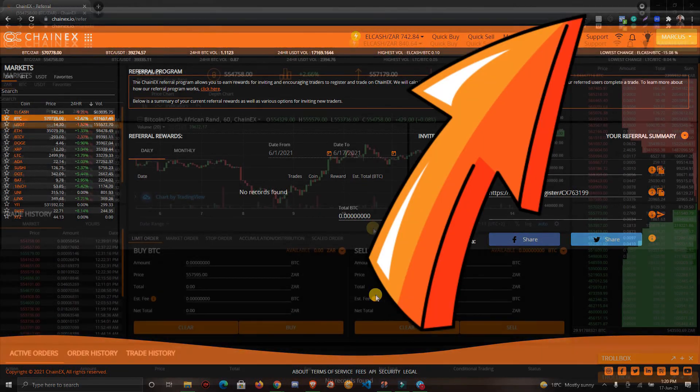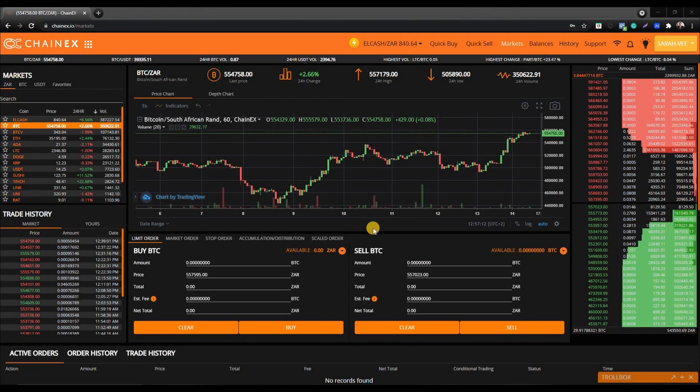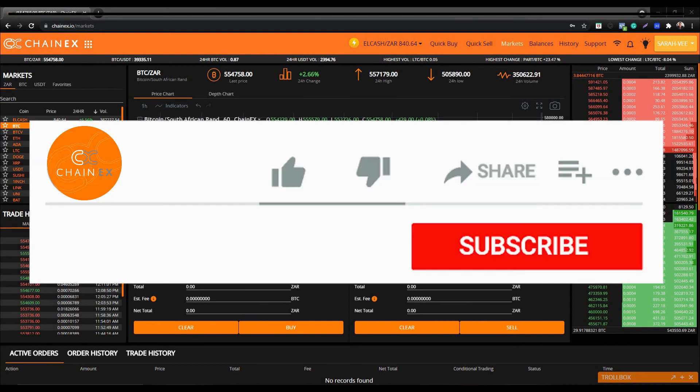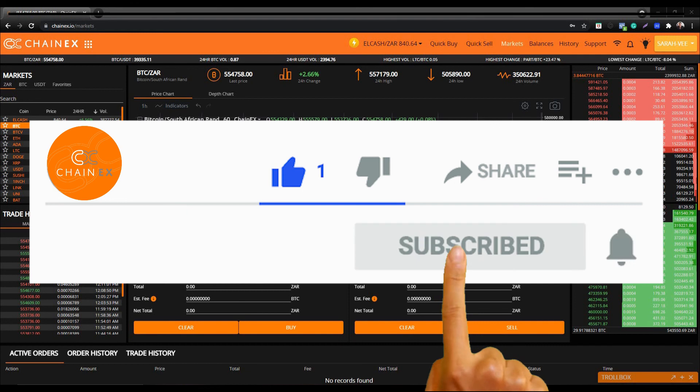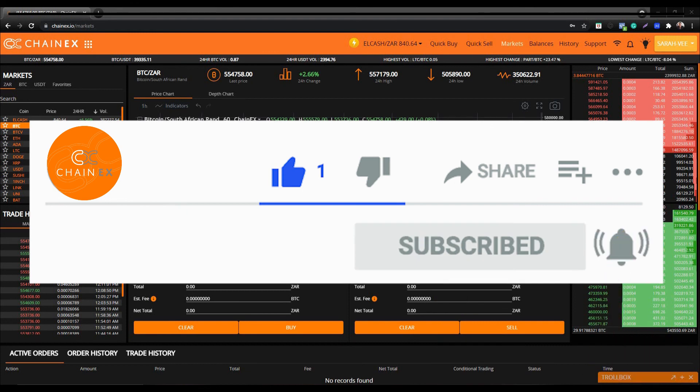For more information regarding the ChainX referral program and how you can earn, please watch the referral program video. Thanks for watching our tutorial video. If you like this tutorial, smash the subscribe button, hit the notification bell, give us a thumbs up, and please feel free to comment below.